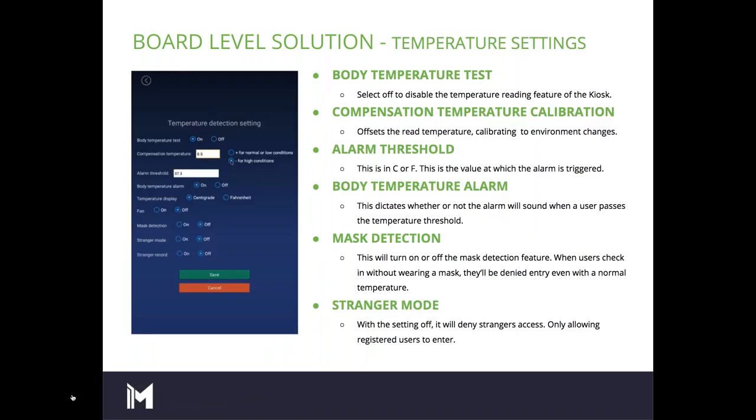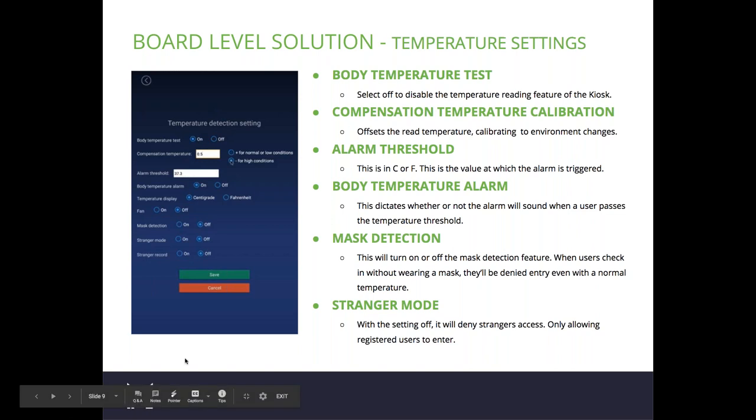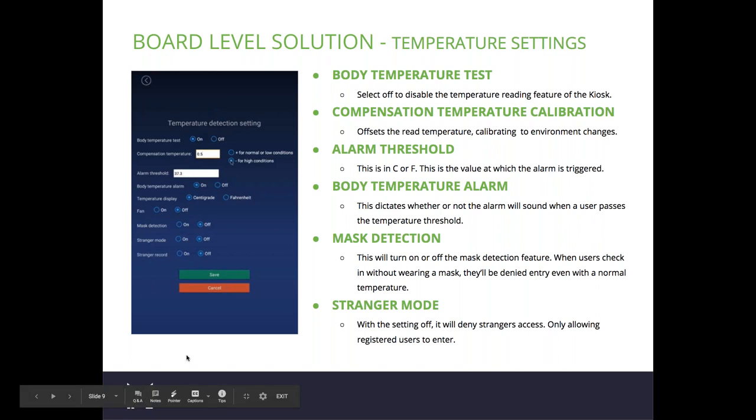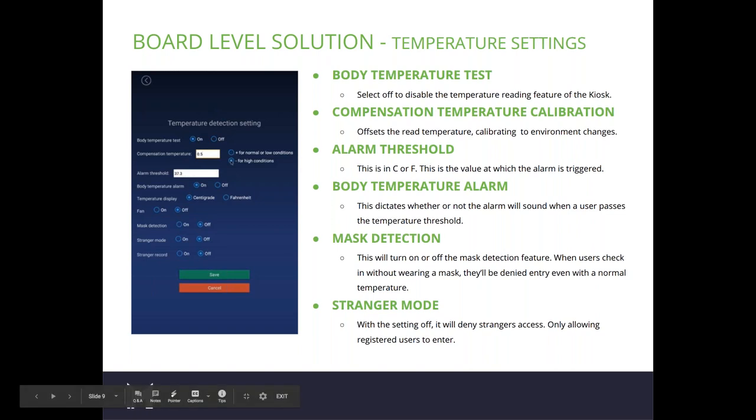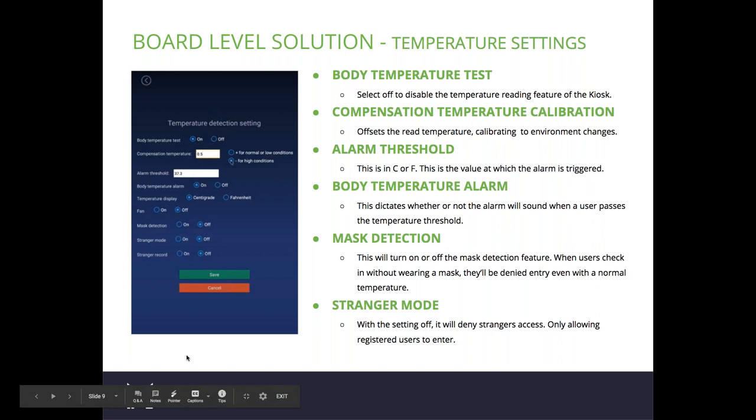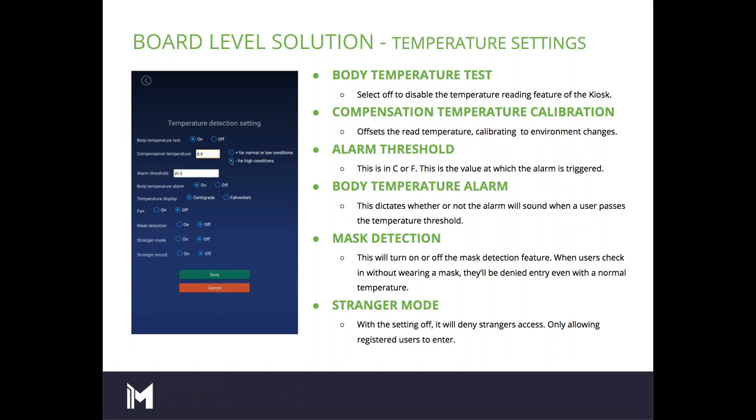A little bit more on that board-level solution. The screen grab that you'll see on the left-hand side of your screen is the temperature settings on the personnel management kiosk itself. Some of the options you're able to utilize are a body temperature test, which allows you to disable the temperature reading feature on the kiosk, a compensation temperature calibration, which offsets the read temperature and allows you to calibrate the unit according to environmental changes, an alarm threshold, which can be in degrees Celsius or Fahrenheit and is the value at which the alarm is triggered, a body temperature alarm that dictates whether or not an alarm will sound when a user passes the temperature threshold.